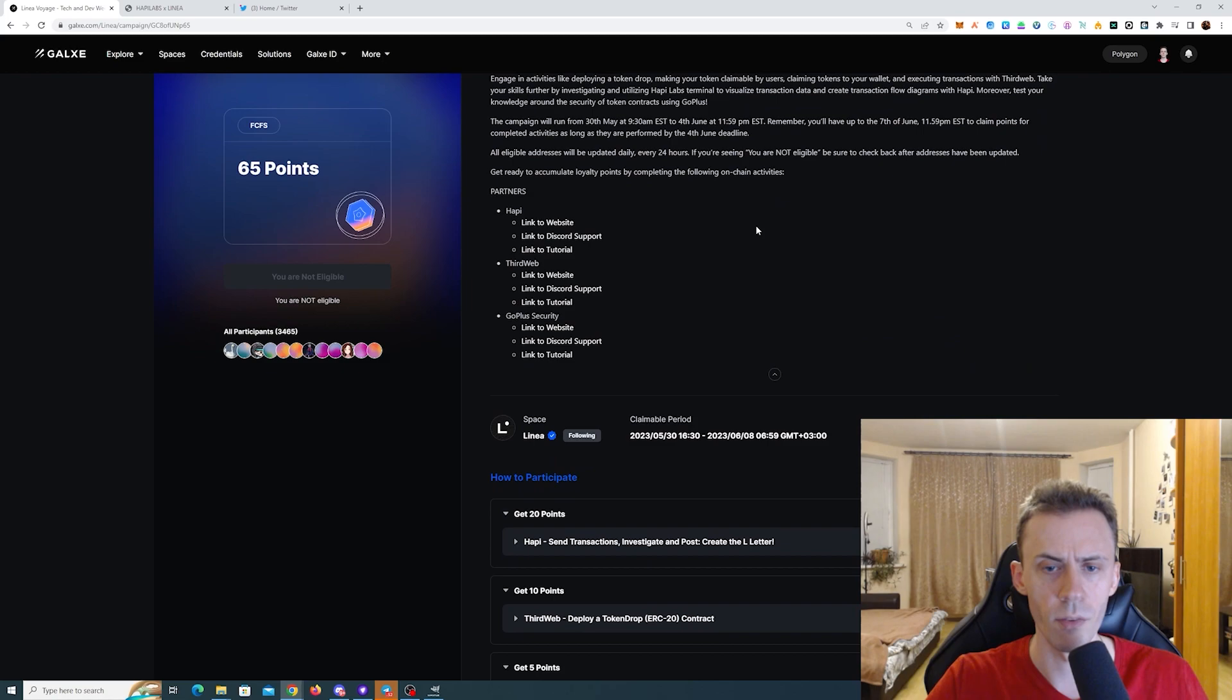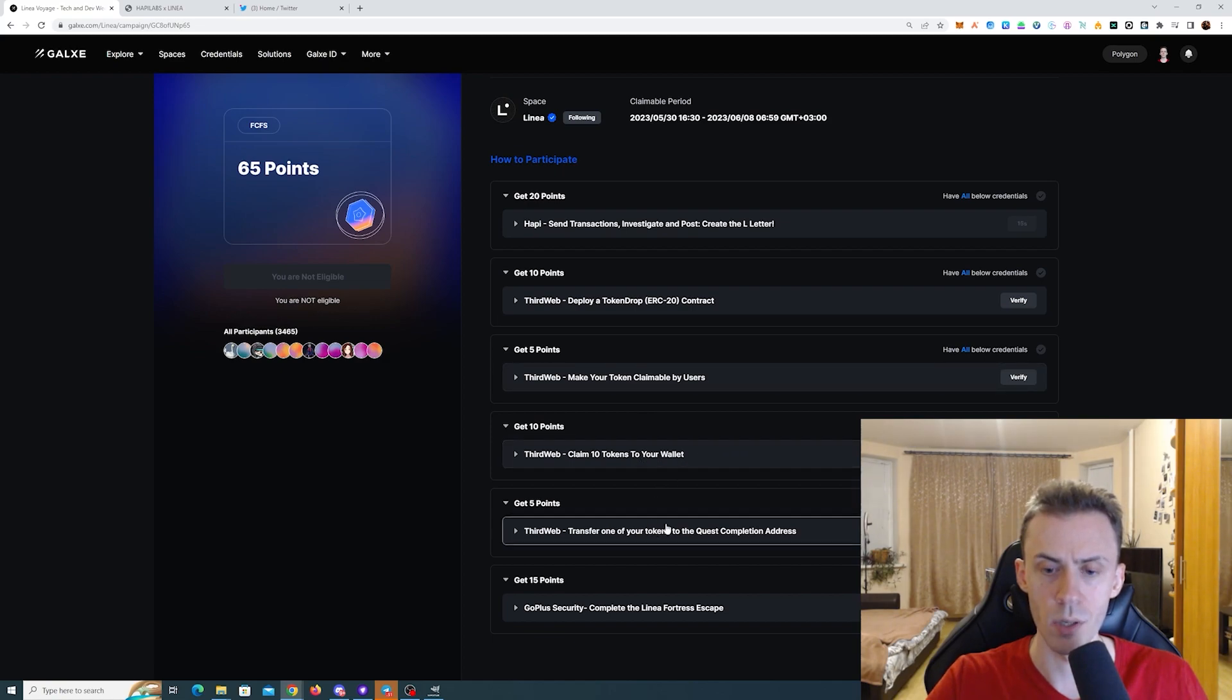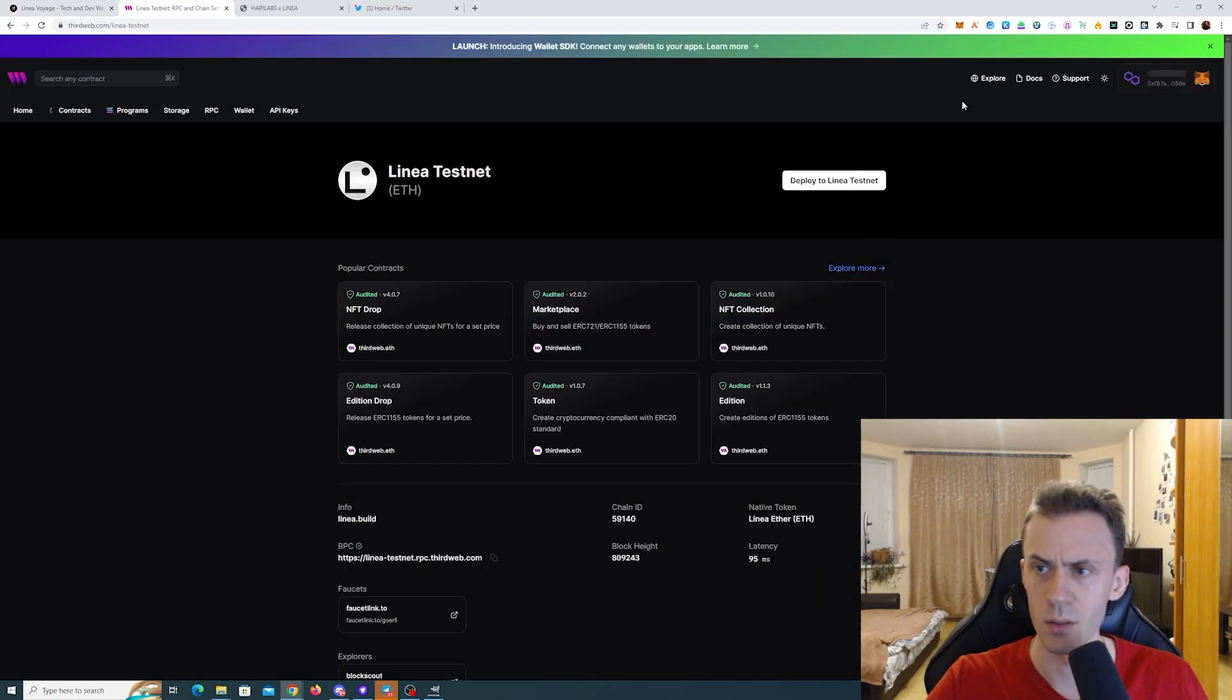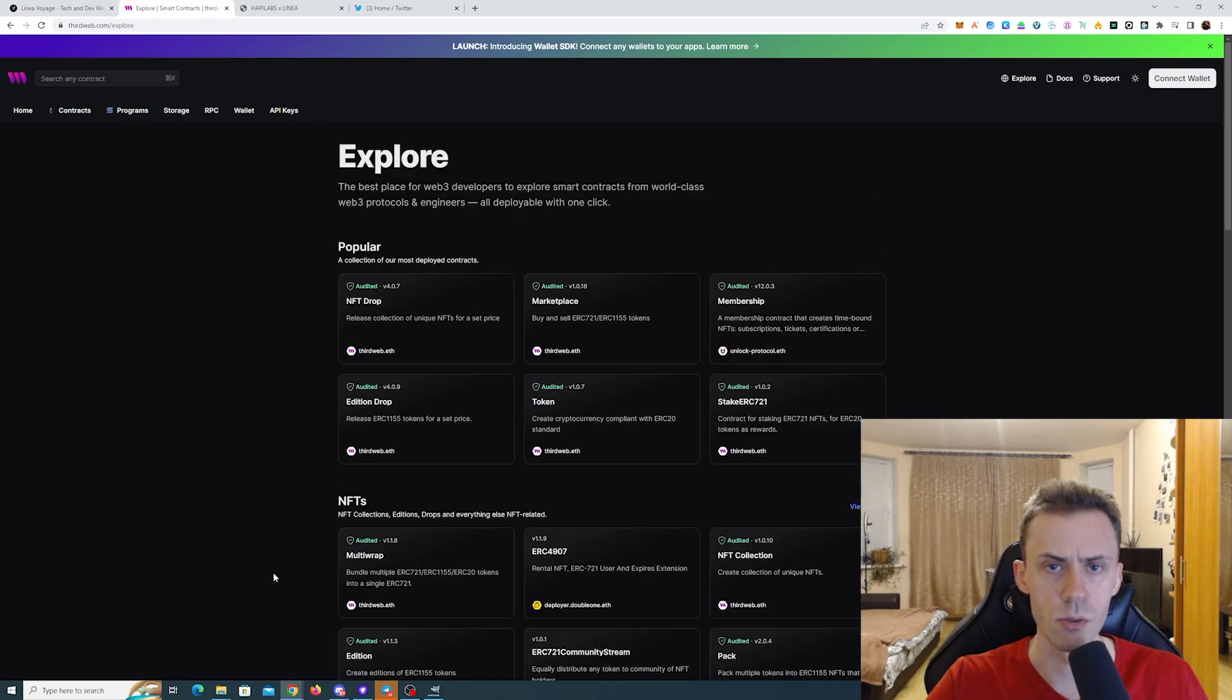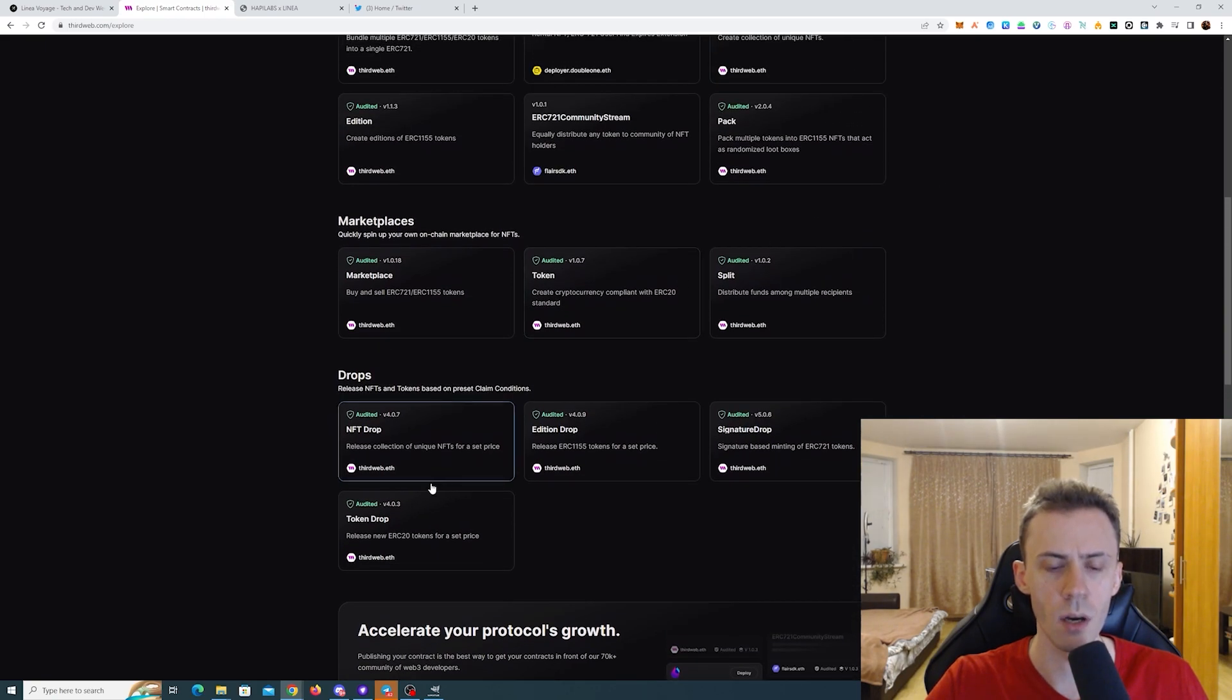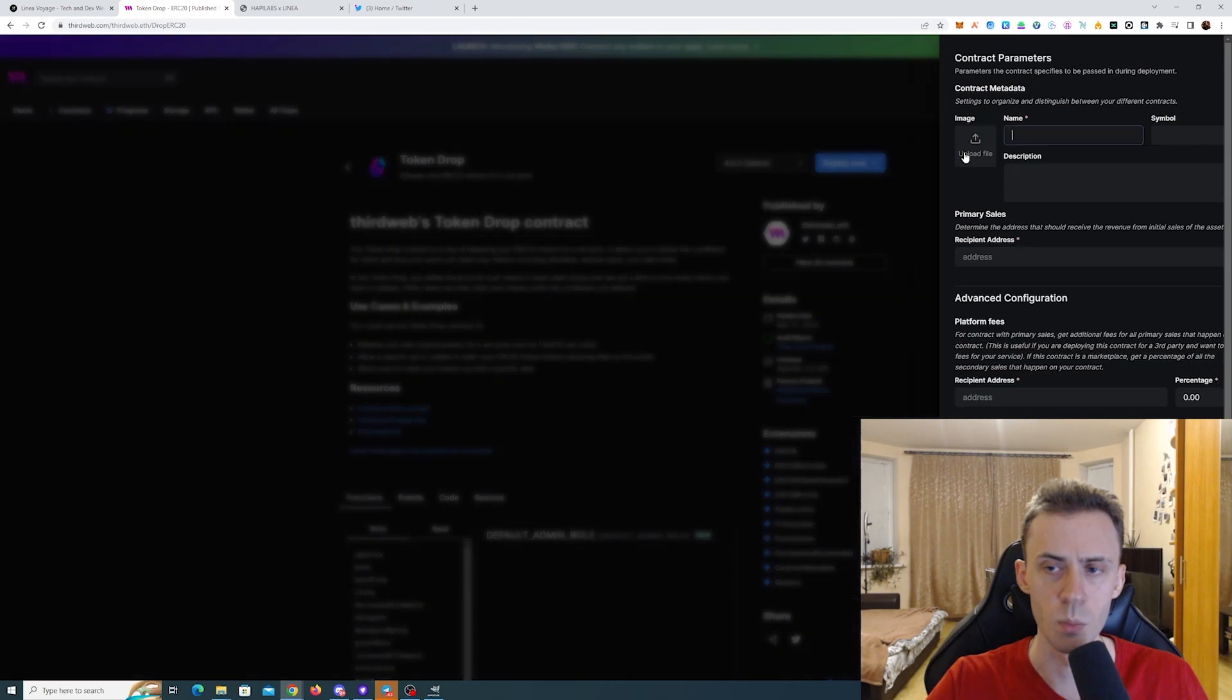Okay, next up we have ThirdWeb. And here we need to deploy token drop, make it working claimable, claim 10 tokens and then transfer to the quest completion address. So we go to the dashboard connecting the wallet. Make sure that you're on Linea. Then we click here deploy to Linea Testnet to see full list of possibilities. And you need to scroll down and find the token drop. Click token drop.